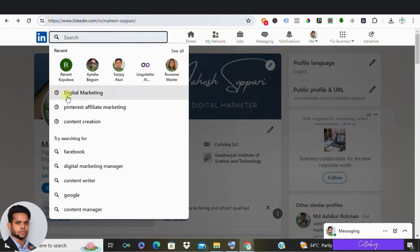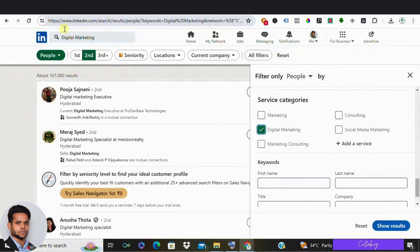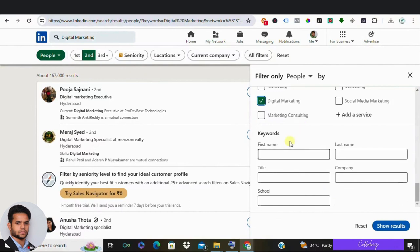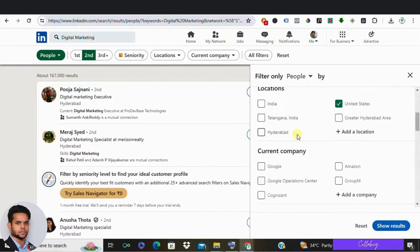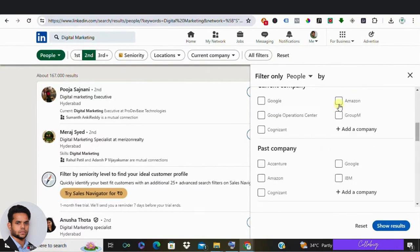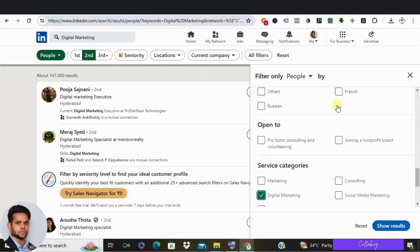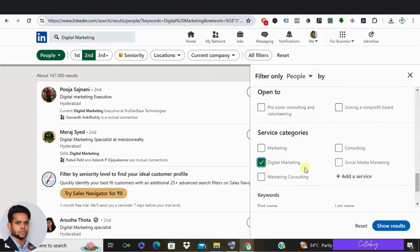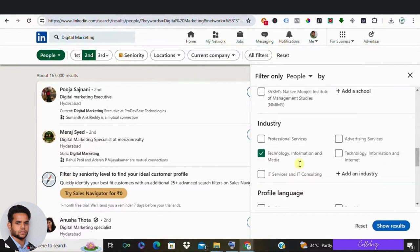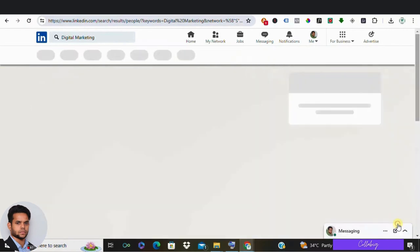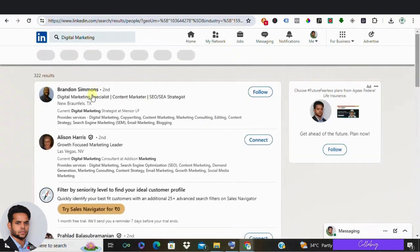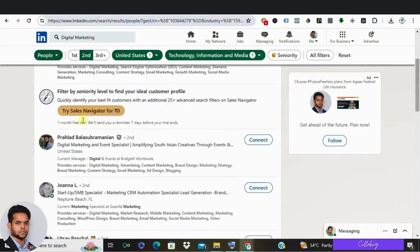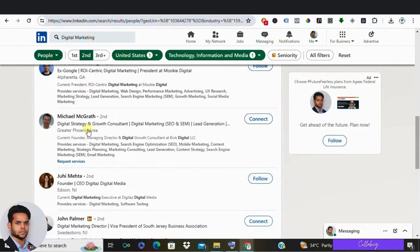And then after, apply filters for second connections and relevant demographics. Make sure you select tier one countries. And in the category section, you can move with digital marketing. And in industry, please select information technology and click on search. Then after, you'll find all the second connections. Engage with these profiles that match your ICP.